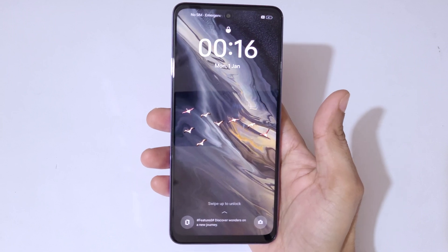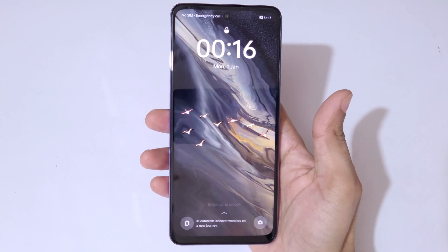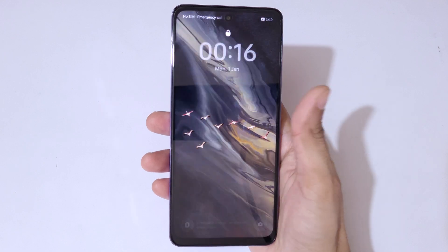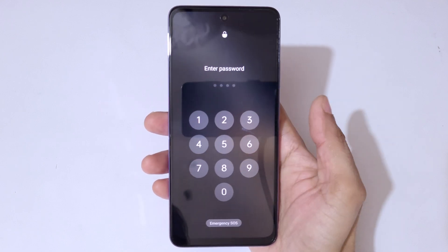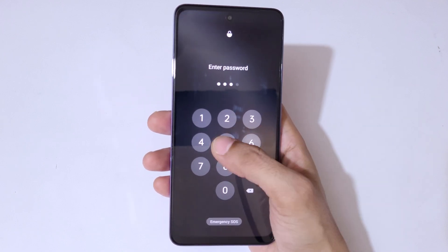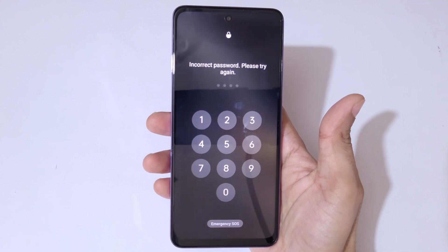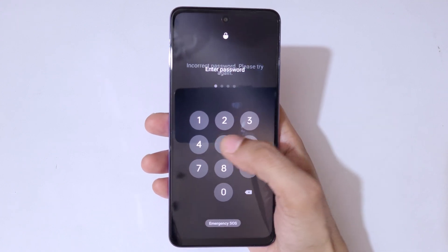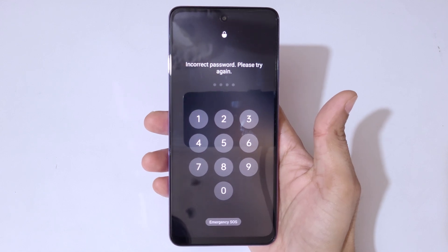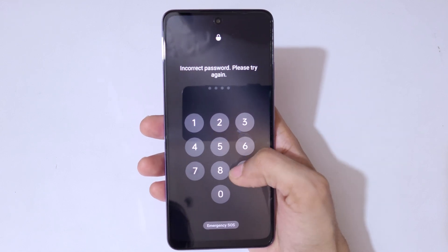Hey guys, welcome to my channel. In this video I'm going to show you how to hard reset the Oppo A3 Pro 5G smartphone. This is helpful for those who have forgotten their password, PIN, or pattern — as you can see, it says 'incorrect password, please try again.'